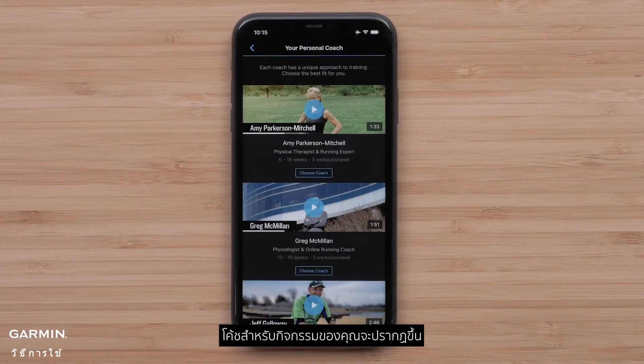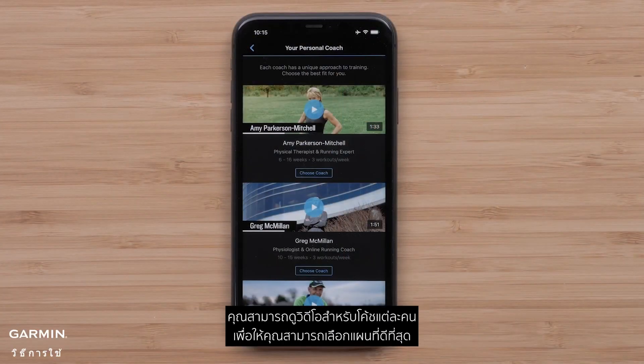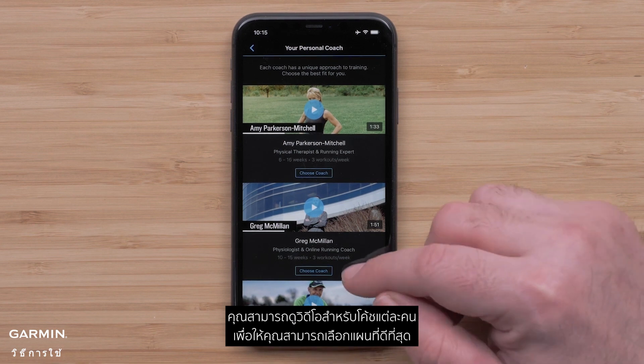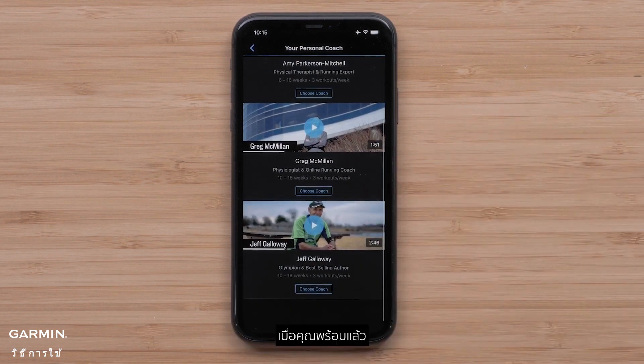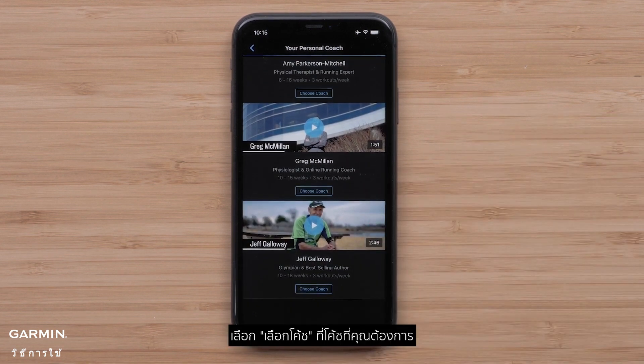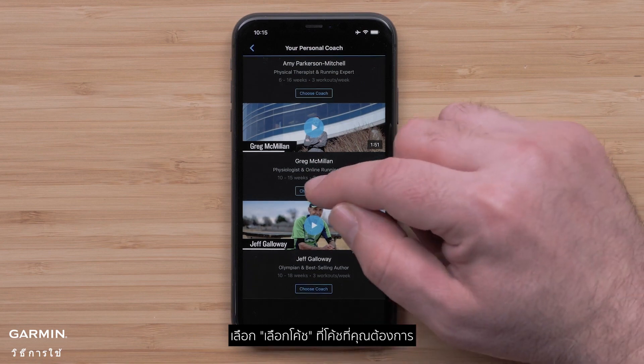The coaches for your event will be displayed. You can watch a video for each coach so you can pick the best plan for you. When you are ready, select Choose Coach on your preferred coach.